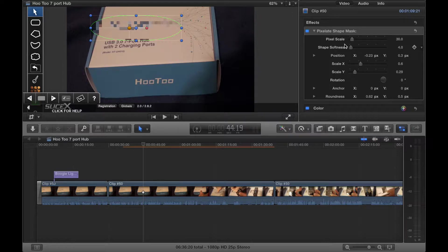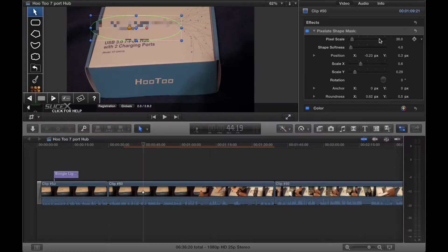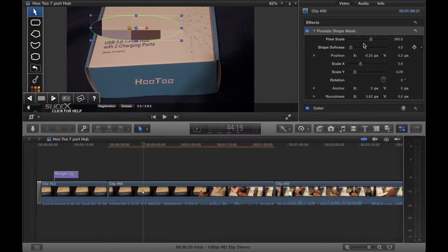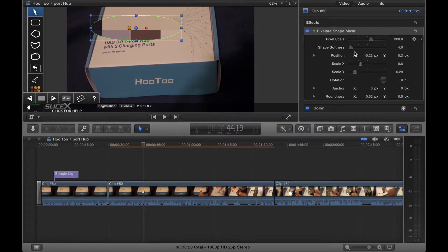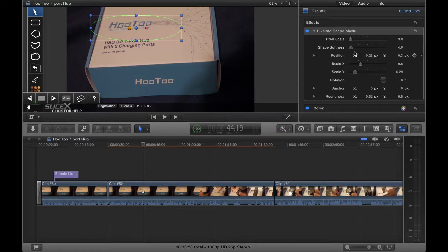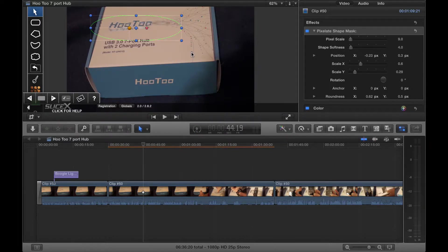This is all the options here. It's under effects under video. We have pixel scale. Now that changes the size of that pixelation, so the pixels can be of lots of little small ones or a few big sort of pixels. That's how you do that there. There's also shape smoothness from here. There is also position for the position on the screen where that mask is.